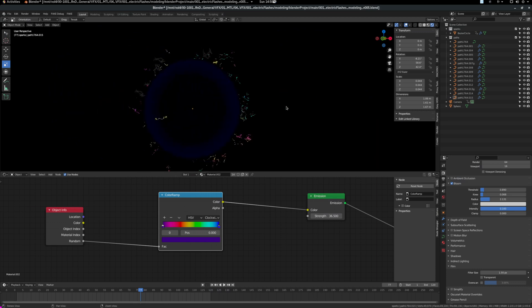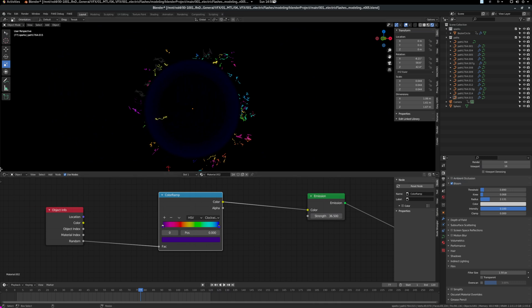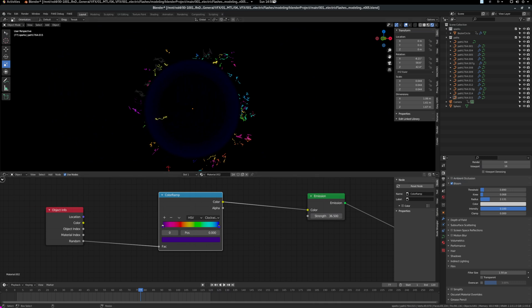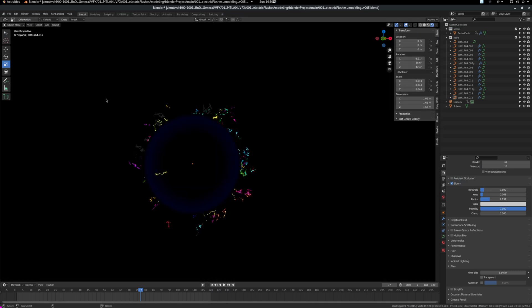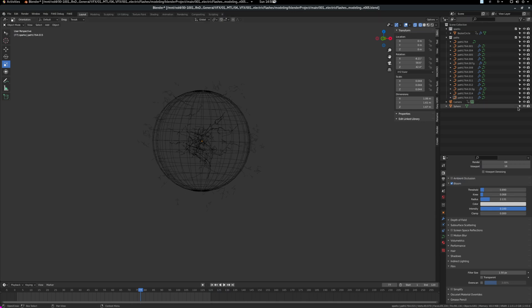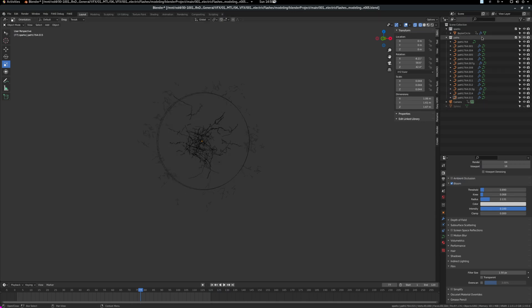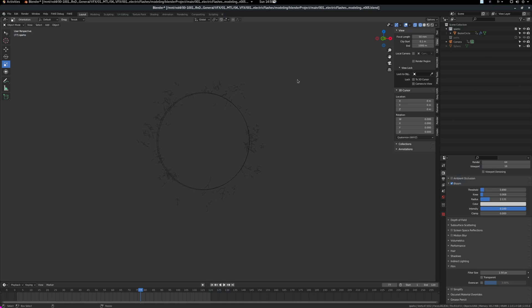But now I'm kind of showing you the final result. Let's go back a little bit. Let me show you how I generated these sparks. I will turn off the sphere because we don't want to see it. And also I will turn off all the paths that are in the connection.